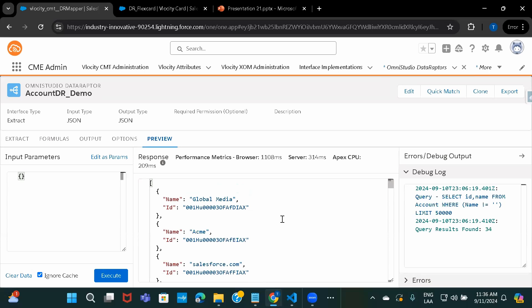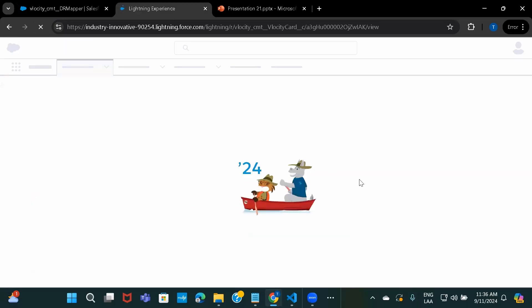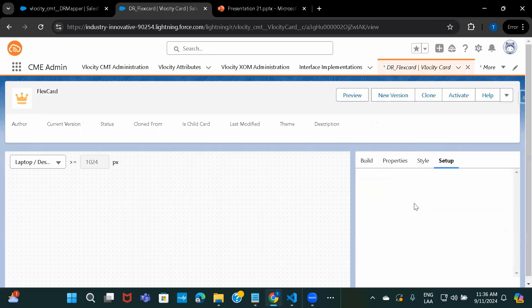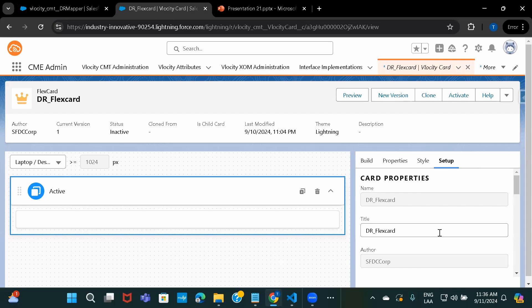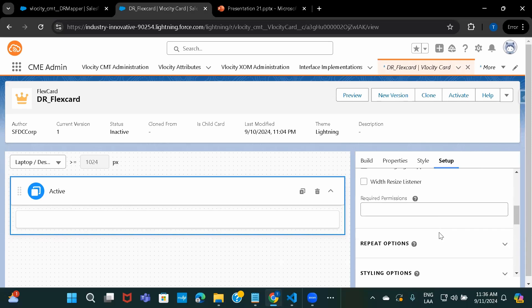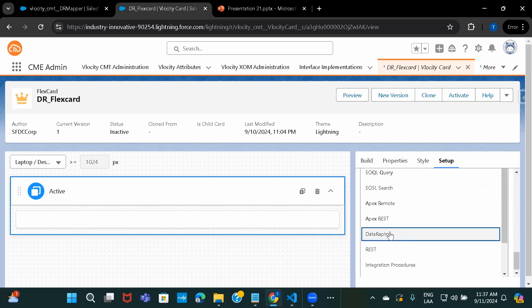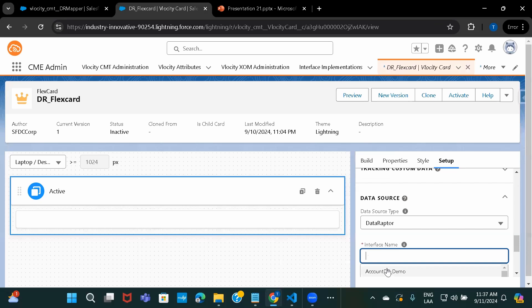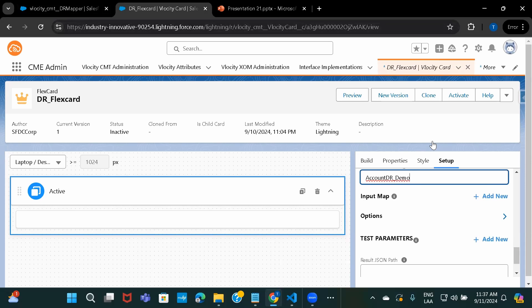So let's just first go ahead and try to use this DataRaptor as a data source in the FlexCard. So I'll just copy this one. We'll go here. We would have to refresh this. Otherwise it won't be available under data sources. So we'll go in the setup and here in the data source, I'll go ahead and select DataRaptor and just type this. So this is the one, Account DR demo. And there's nothing like no additional parameter because I've hard coded the value there. Even in the plain condition that I've given, I've hard coded the value. So this is fine.